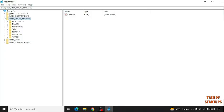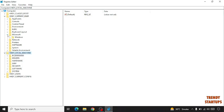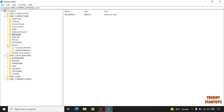Now select HKEY_CURRENT_USER. Here you can see the folders appear. Simply click on System, then click on GameConfigStore.